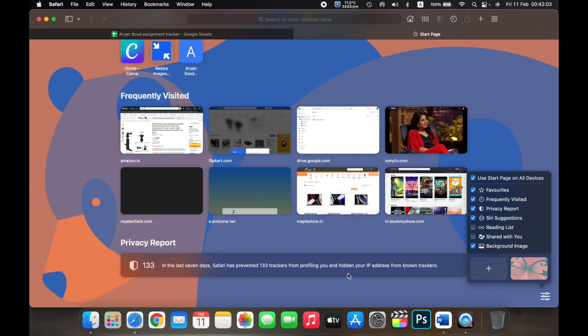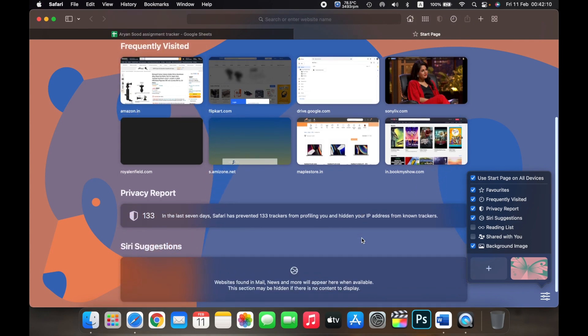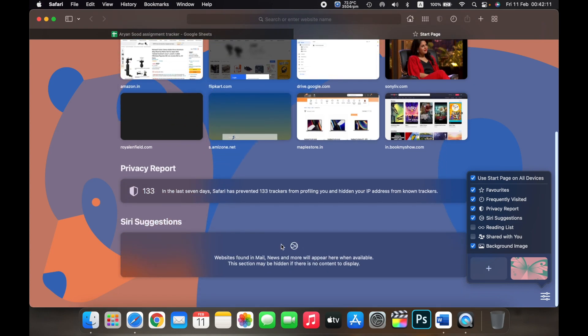You can add Siri suggestions. So Siri suggestions will tell you all the websites that are found in your mail, news, and more, and everything will appear over here.